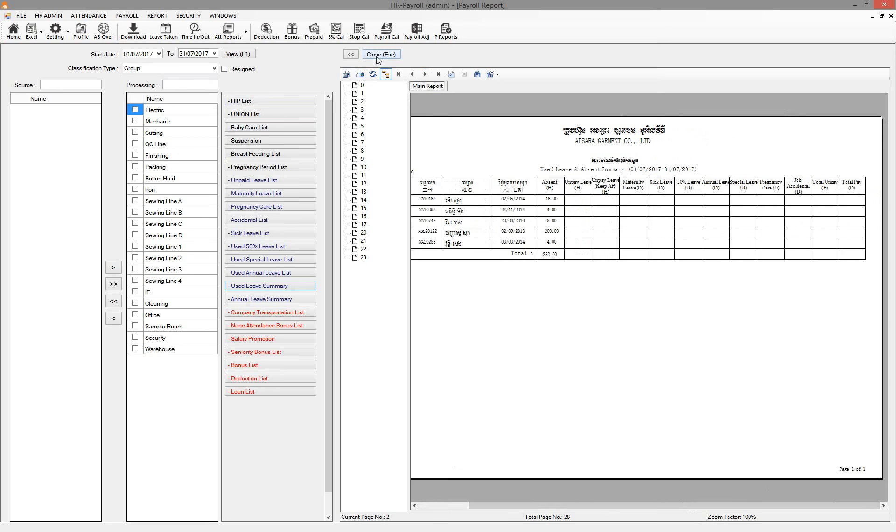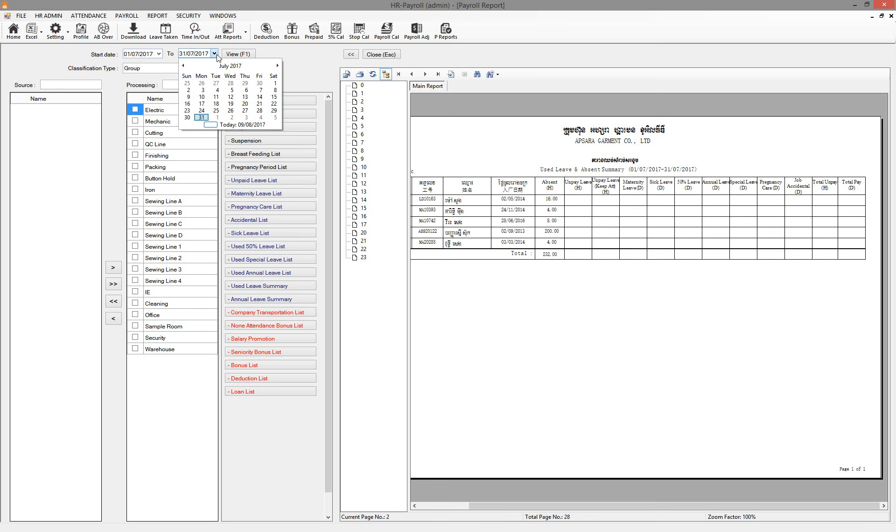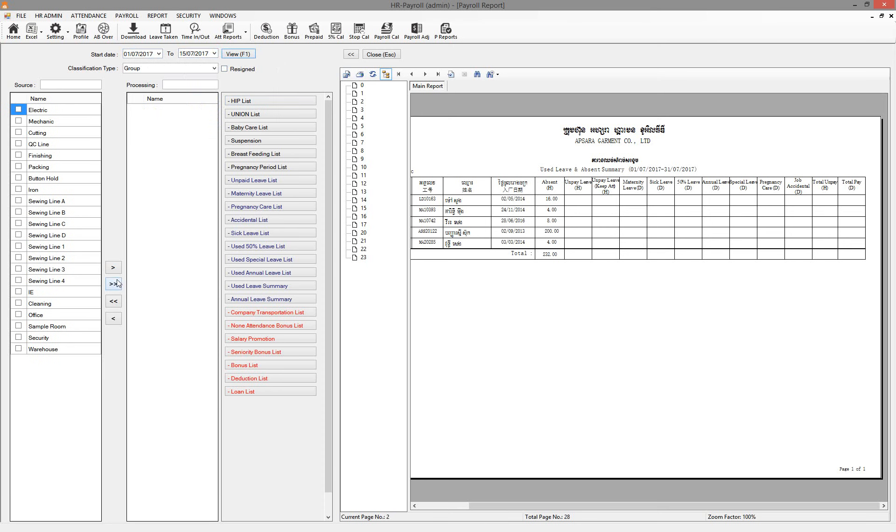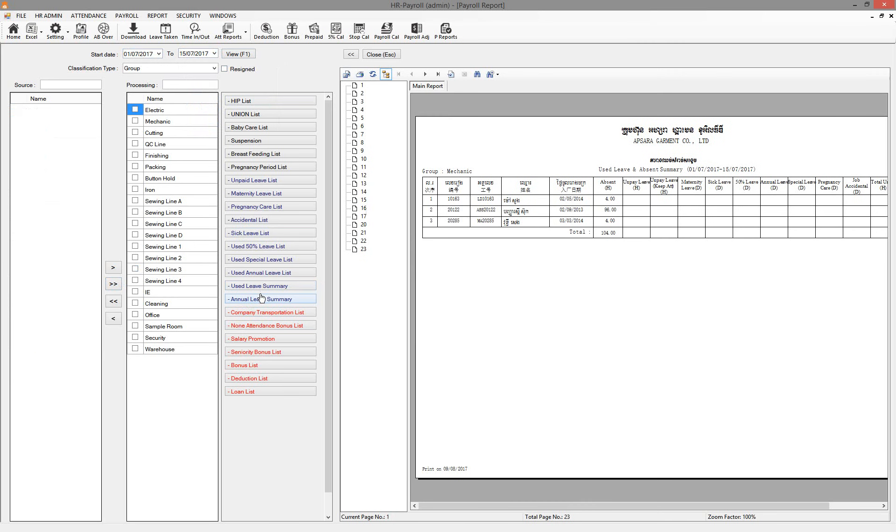You can print it out by the rank. If management would like to know about from first to 15, so we can select 15 right there and then click View. You can use leave summary right there. Yes, so this is all absent.